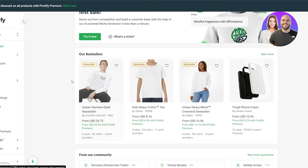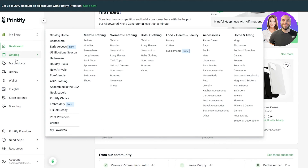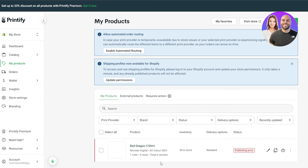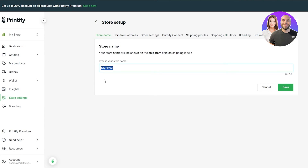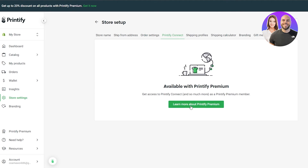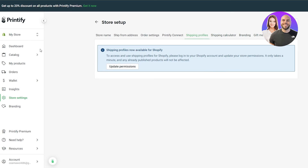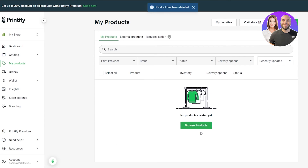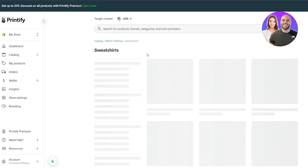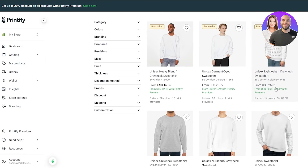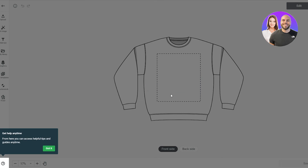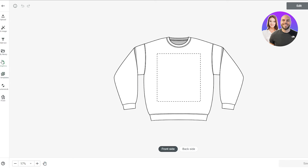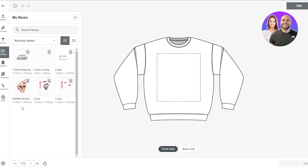Now we can implement our designs onto shirts in Printify. Go into 'My Products' where you'll find your existing designs. You can also connect your store first through Store Settings — there you'll see your store name, ship-from address, order settings, and shipping options. Let's delete that old product and create a new one. Select the t-shirt, click 'Start Designing,' and upload our design.